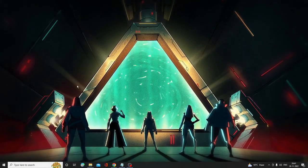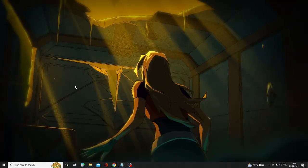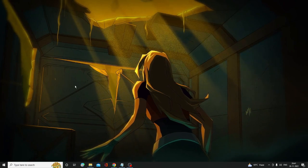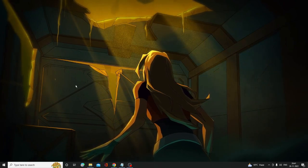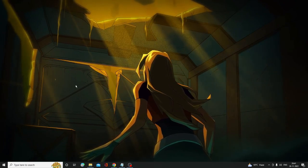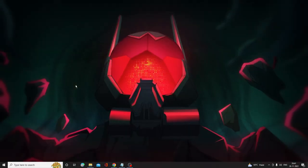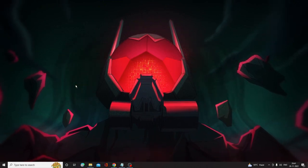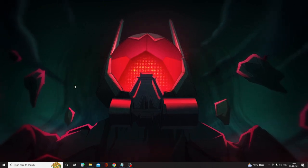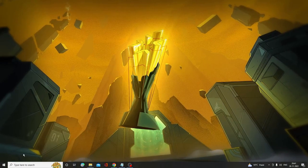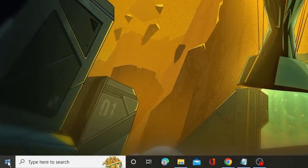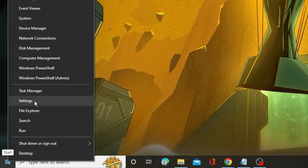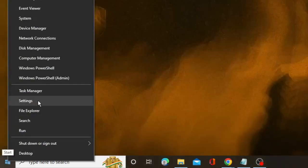In the next step you need to disable background applications. These background applications run in the background, occupy a lot of bandwidth, and make your Wi-Fi very slow. Right-click on your Windows icon and from the suggestions choose Settings.